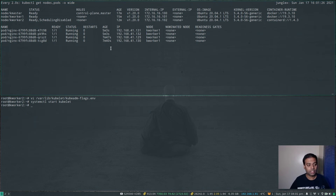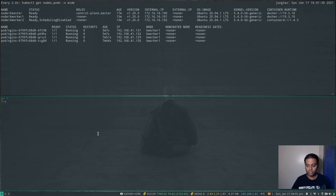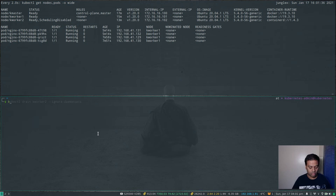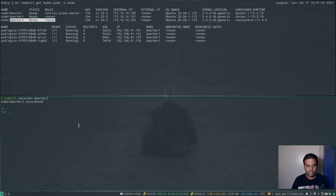kworker2 is officially done. The final step is to uncordon it so it can start receiving pods again: kubectl uncordon kworker2. And now kworker2 is completely ready. This is the same process I'm going to do on the other worker node and also on the master node.